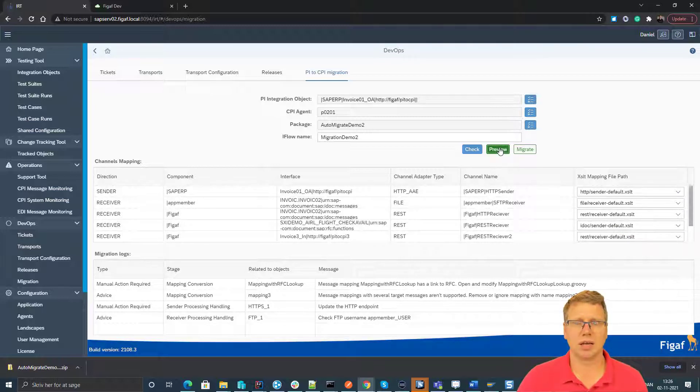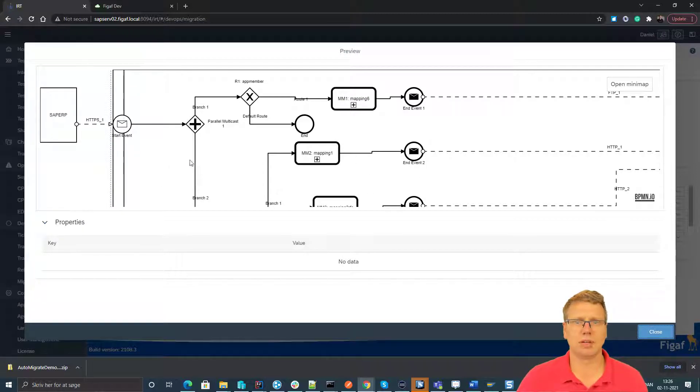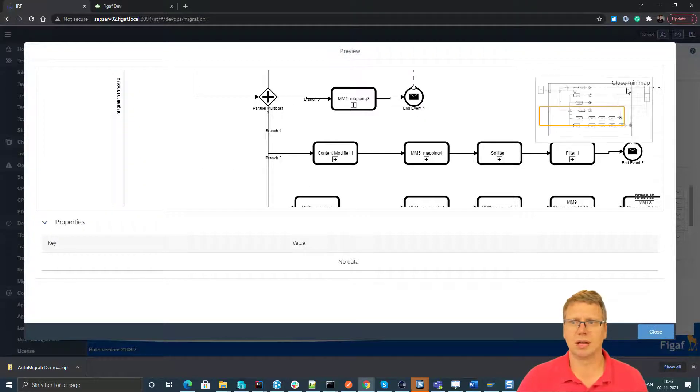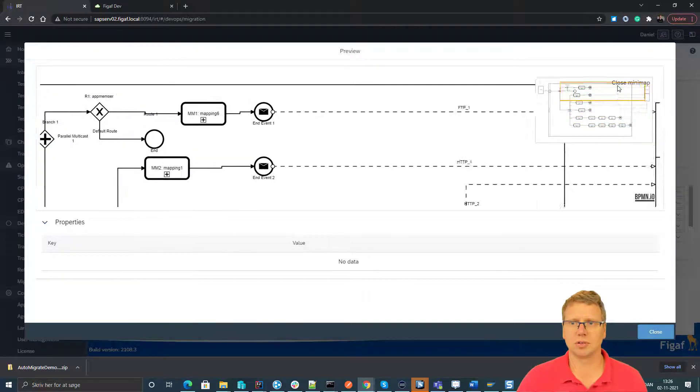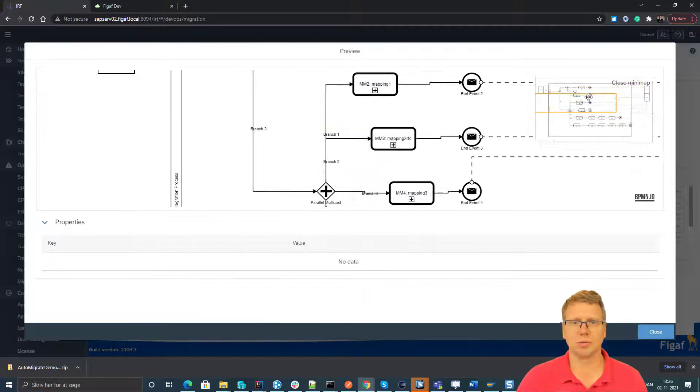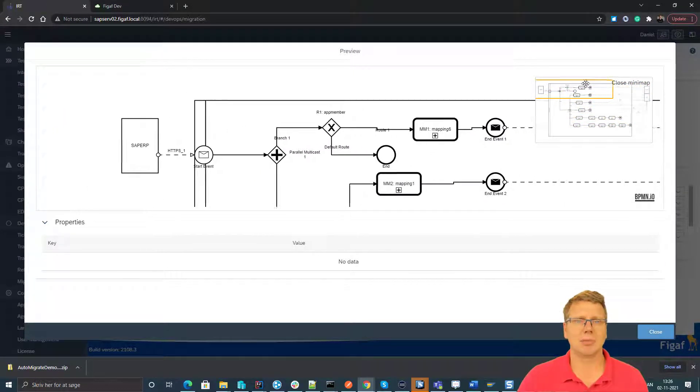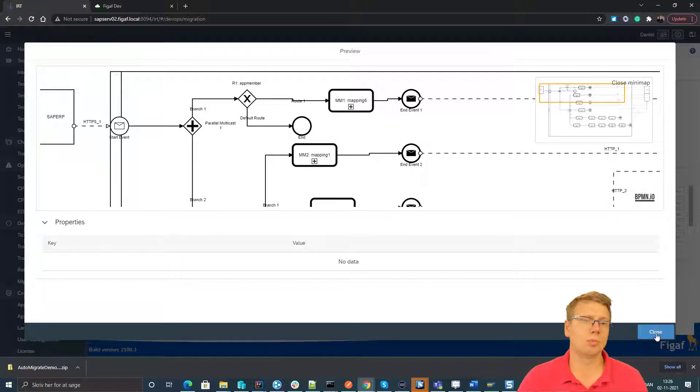Once we have selected that, we can click on the preview and the preview would then give us a way to look at what the iFlow looks like, process it, etc. So this gives us an idea about how well the tool is working, what it would look like.